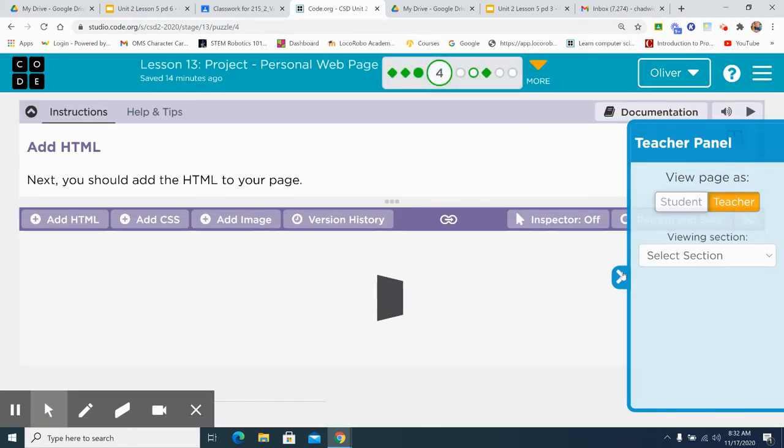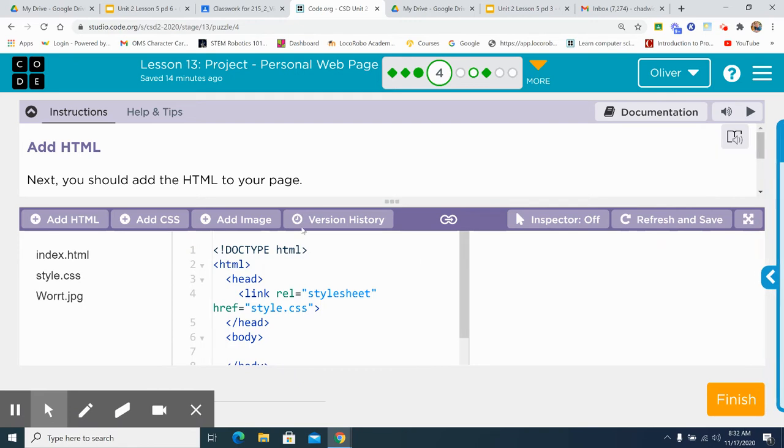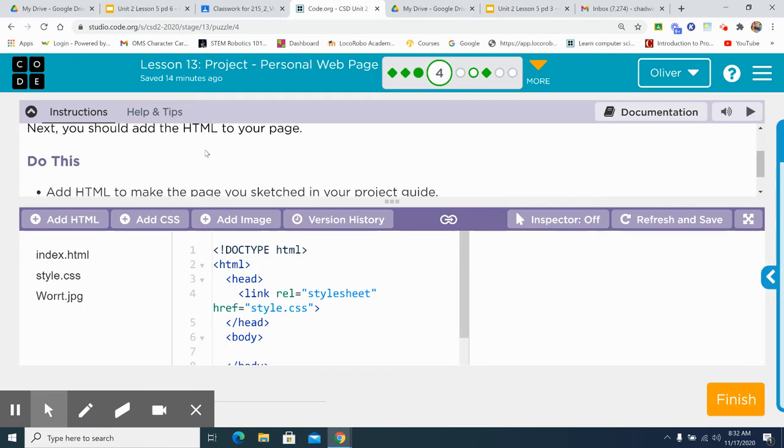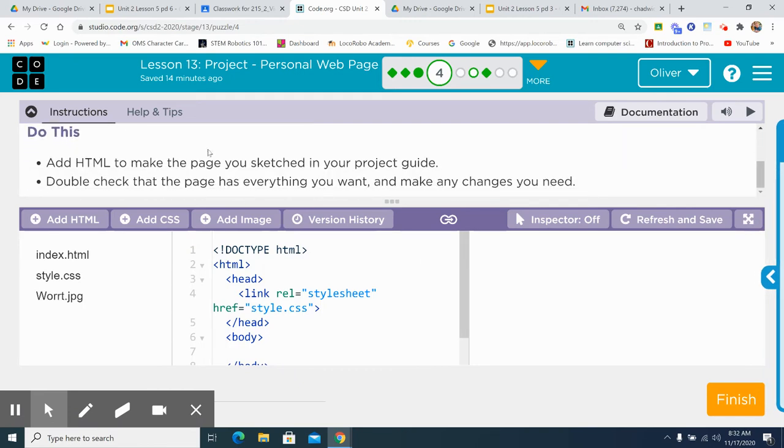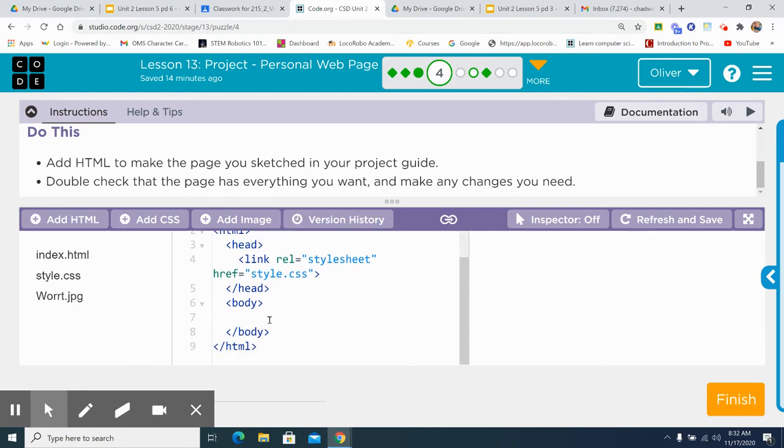Next, add the HTML to your page. Add HTML to your page you sketched in your project guide. You're going to put in your code between body and body. Double check that the page is everything you want and make any changes you need.